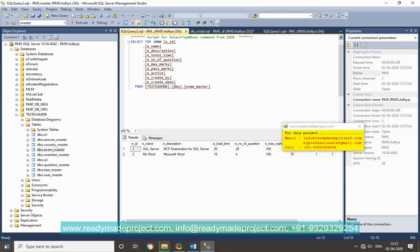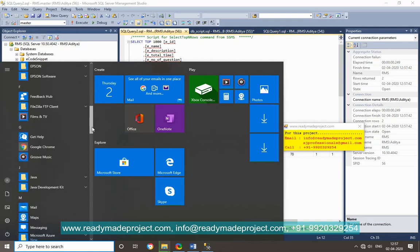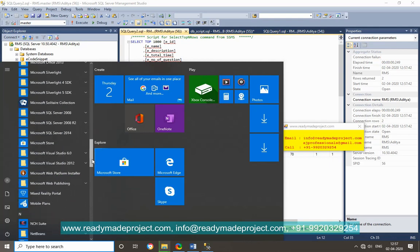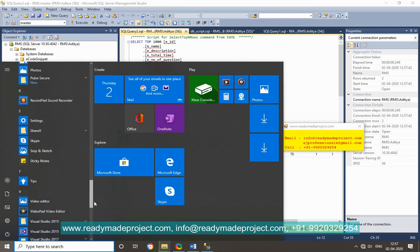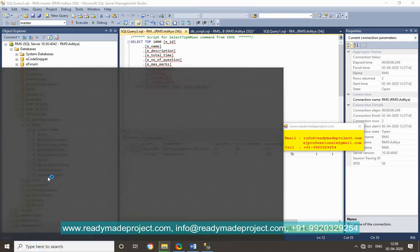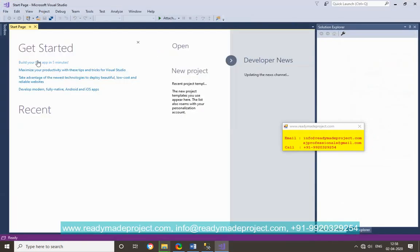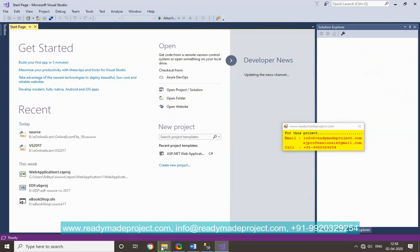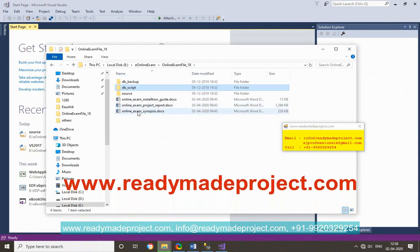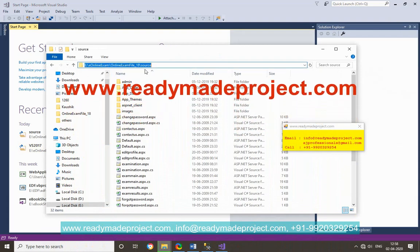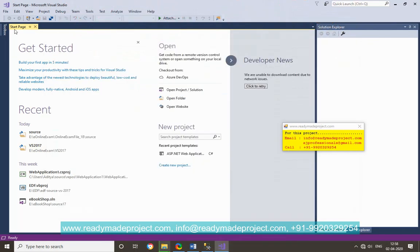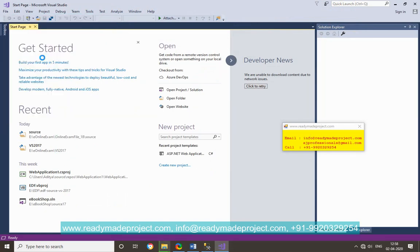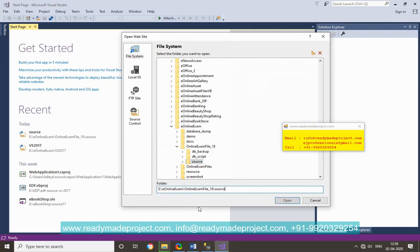Go to Visual Studio, you can use any version. I am using the community version of Visual Studio 2017. You can start, just copy the path of the source folder. Open website, just paste the path here up to source, click and open.